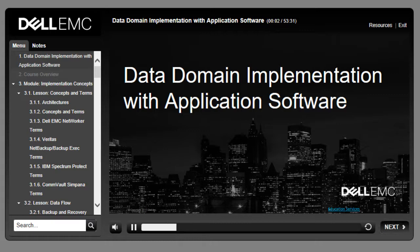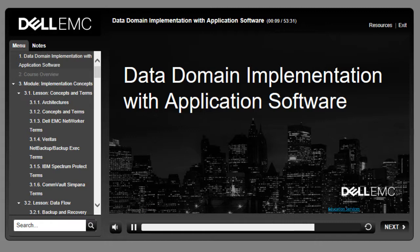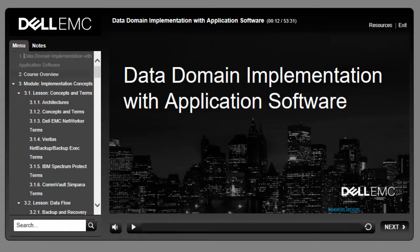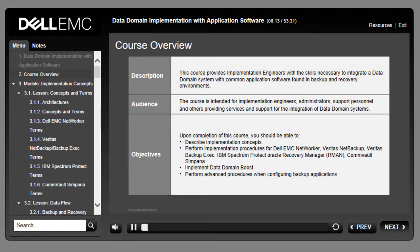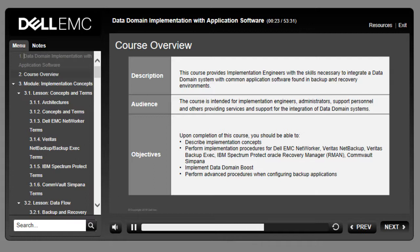Welcome to Data Domain Implementation with Application Software. Click the Notes tab to view text that corresponds to the audio recording, and click the Resources tab to download a PDF version of this eLearning. This course covers the implementation of data domain systems in backup environments using a variety of backup applications such as EMC Networker and Avamar, Veritas NetBackup and Backup Exec, IBM Spectrum Protect, and Oracle RMAN.